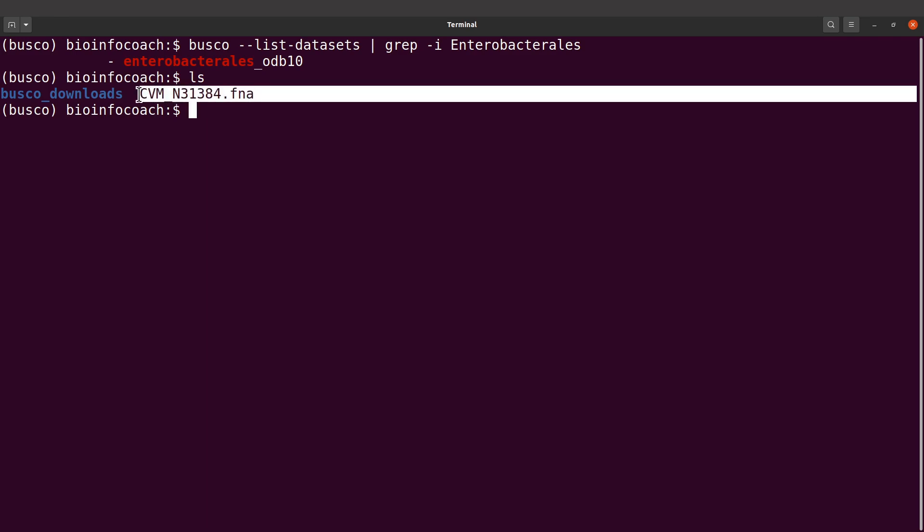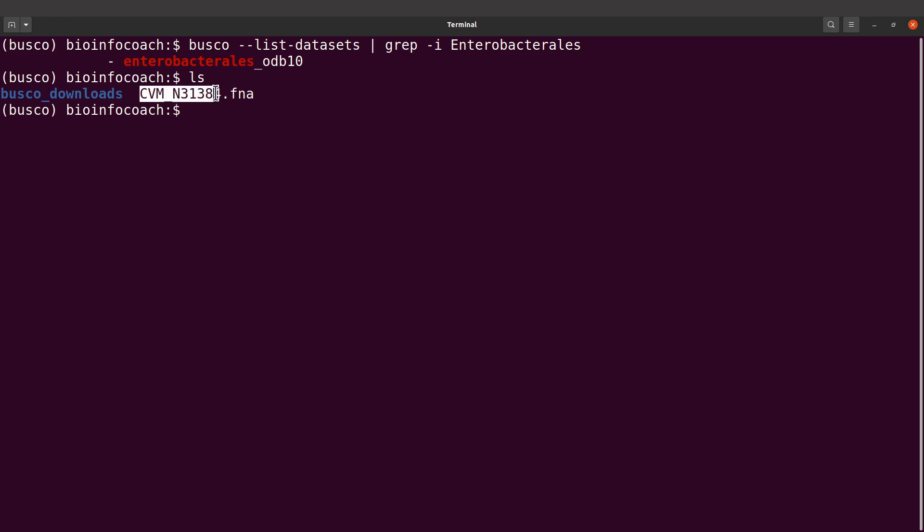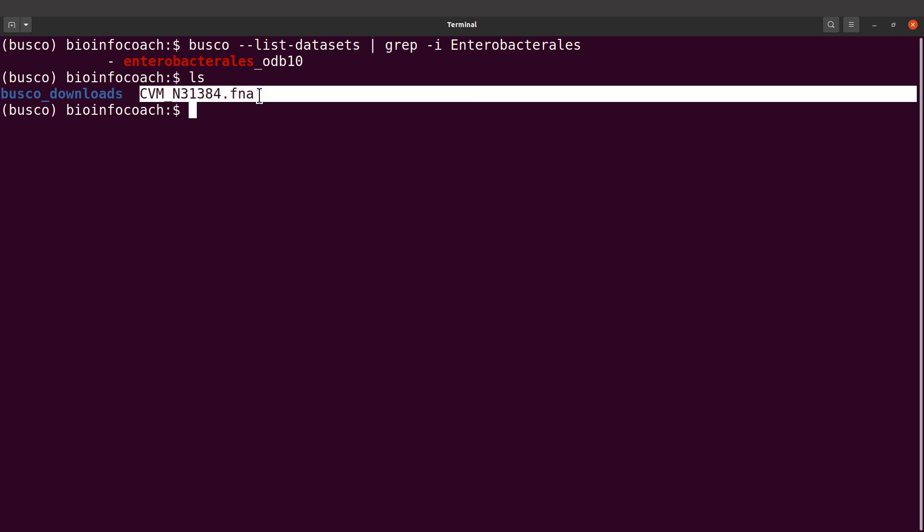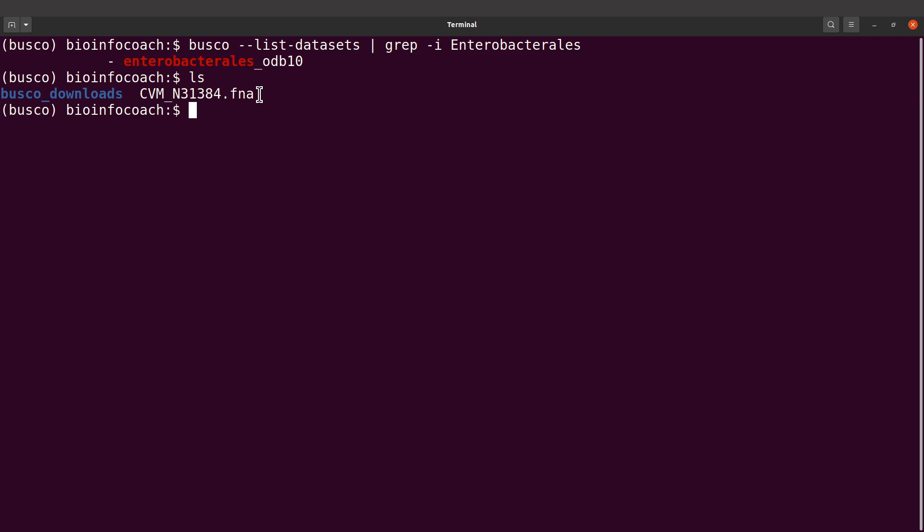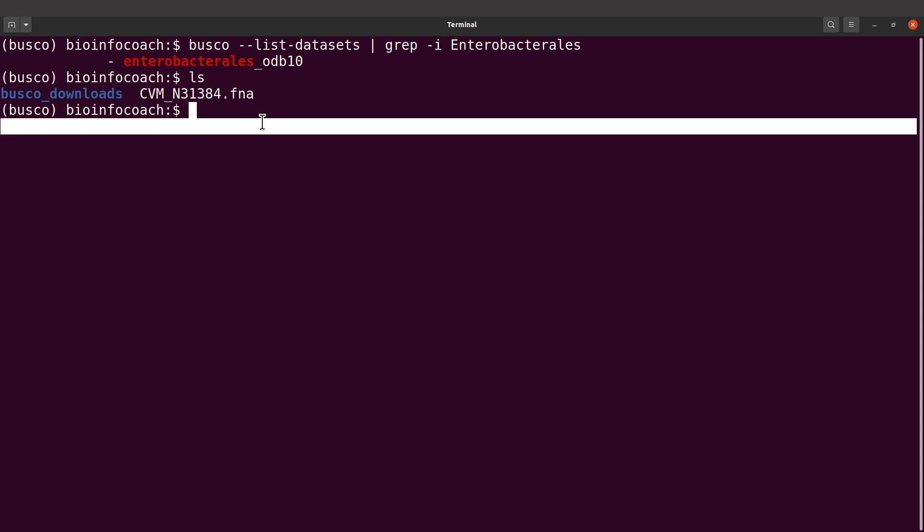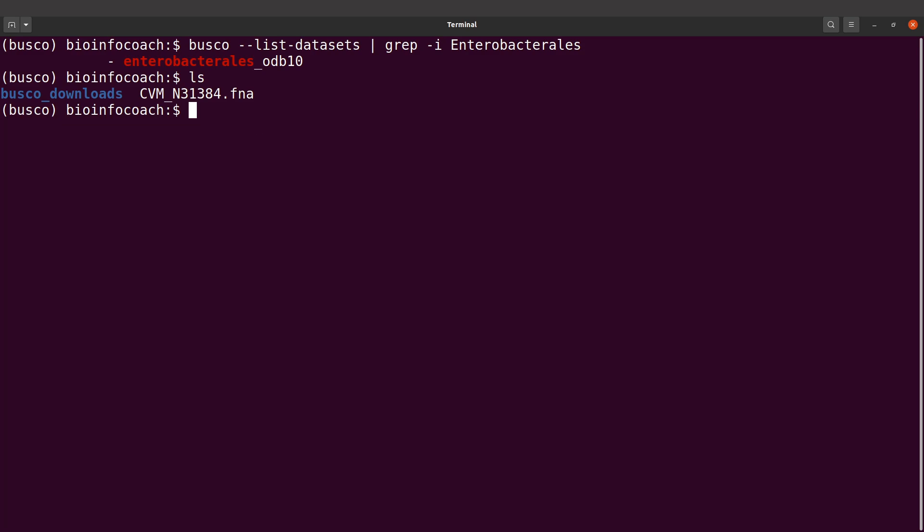I have my input data here and I also have the lineage here, so I'm set. The genome mode will specify it, so we will now call BUSCO. I'll say busco dash m.